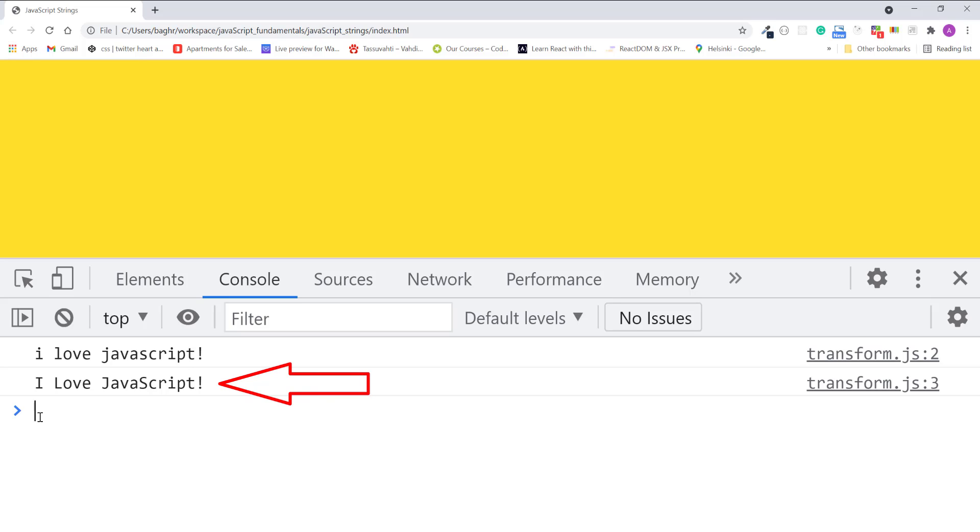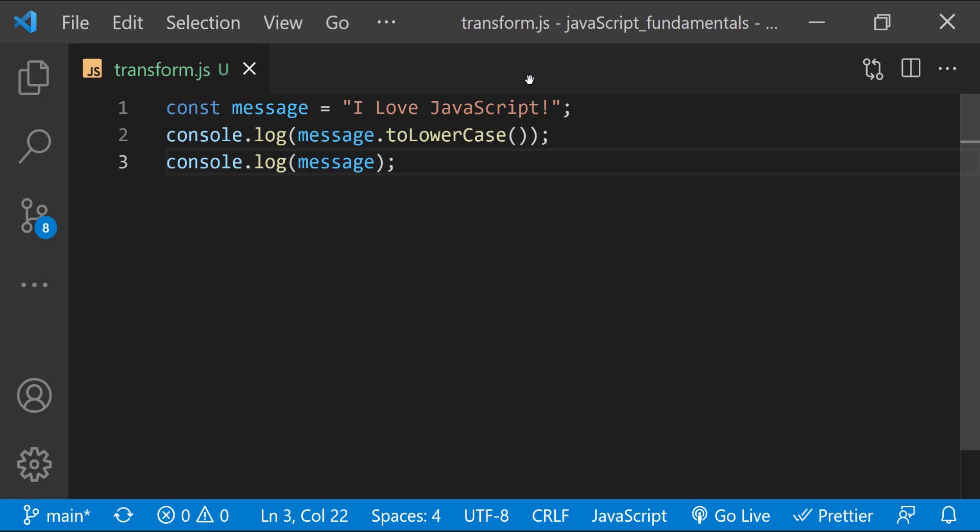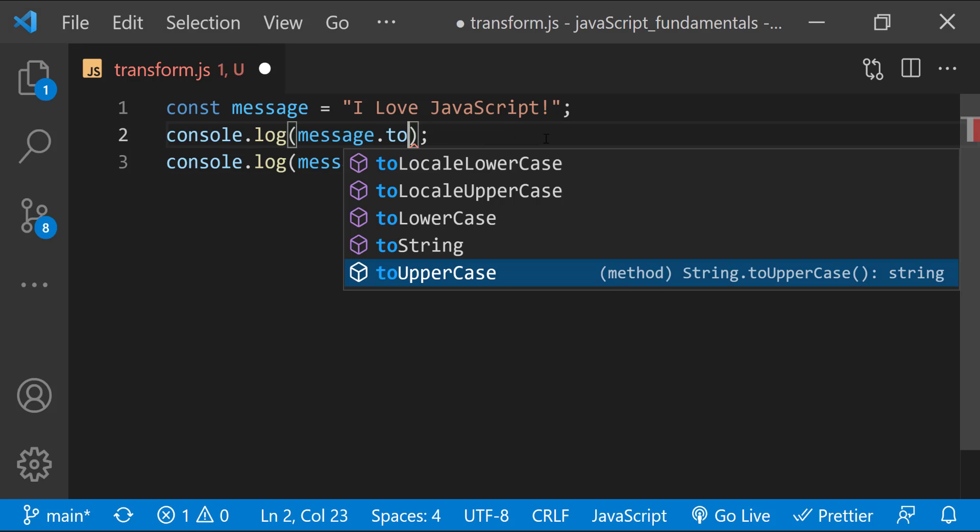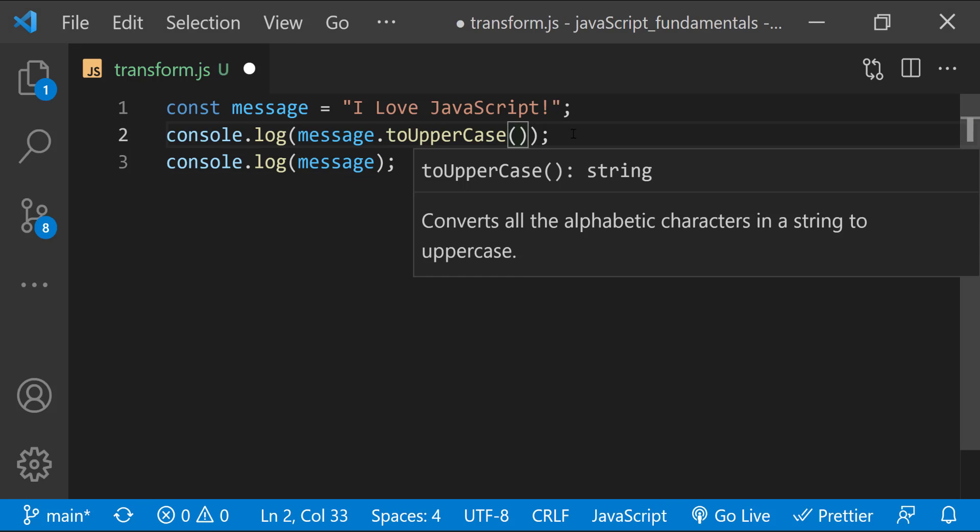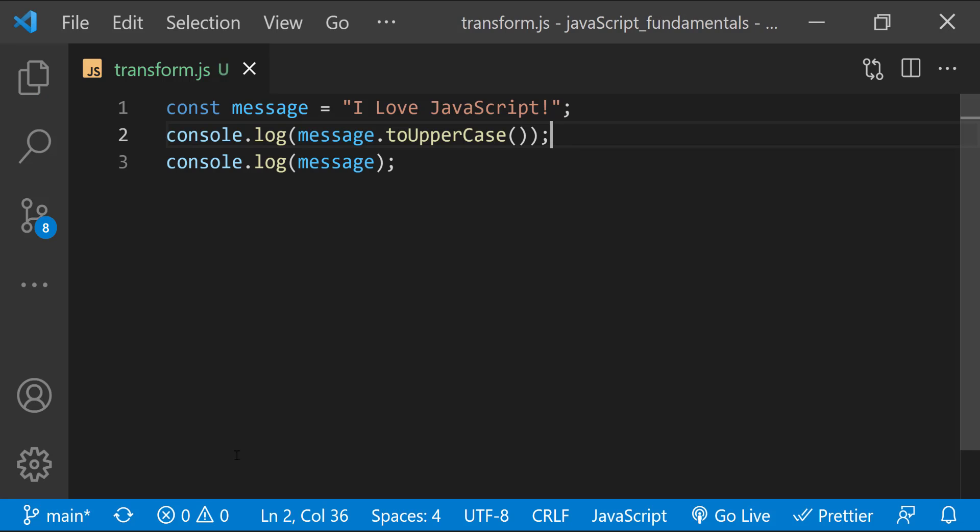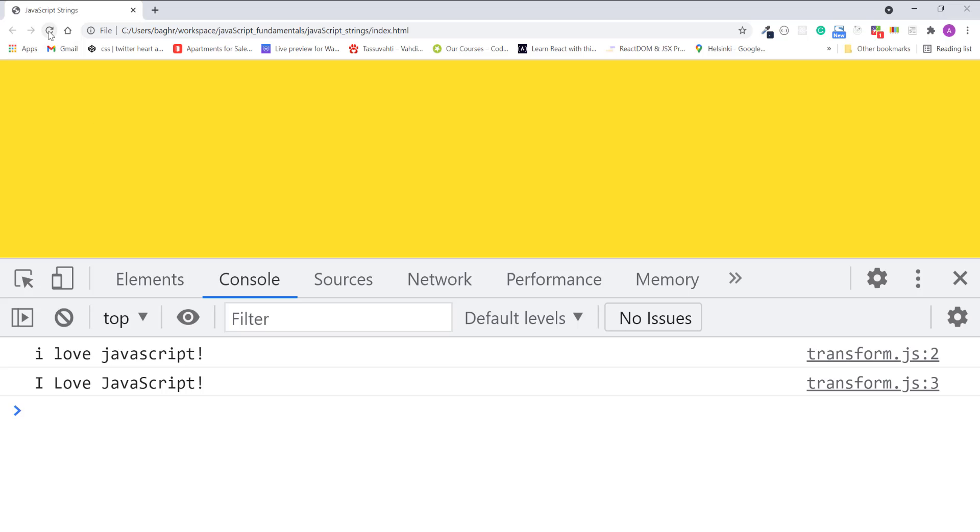Now let's try the toUpperCase method. As you can see in the console, all letters are now in uppercase. Good.